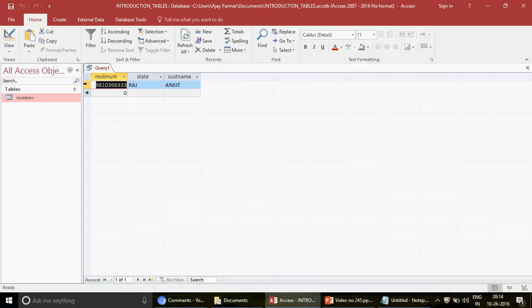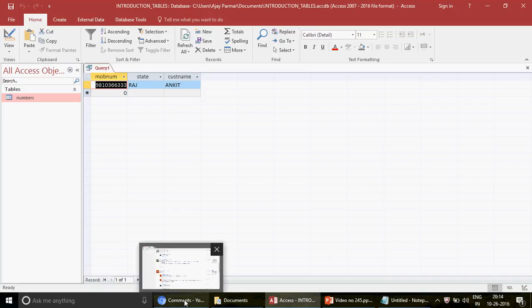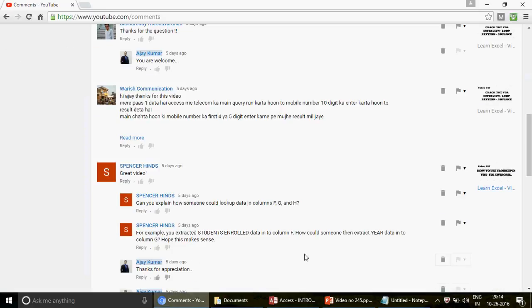This is not a basic video - if you don't have any knowledge about Access this will be difficult, as this is intermediate Access level. But I can suggest one thing: you can go to my channel and find the relevant videos.